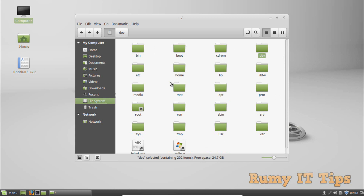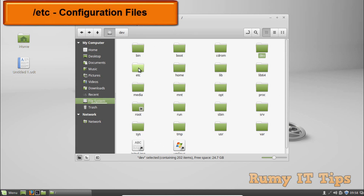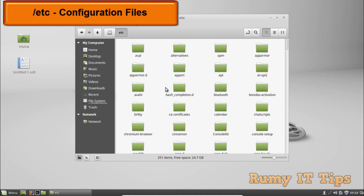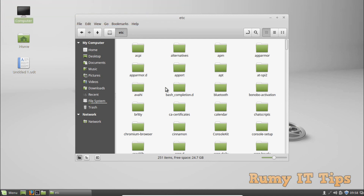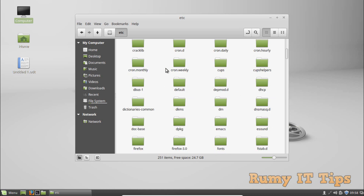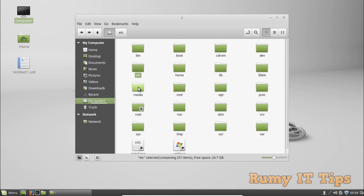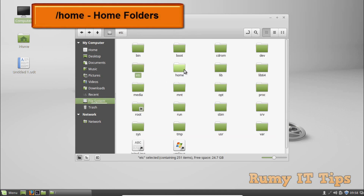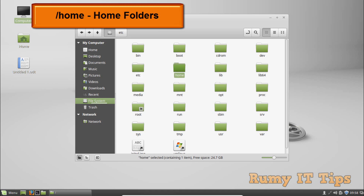Next we have /etc, which contains configuration files. The /etc directory contains system-wide configuration files which can generally be edited by hand in a text editor. User configuration files are located in each user's home directory, while system configuration files are in the /etc directory.